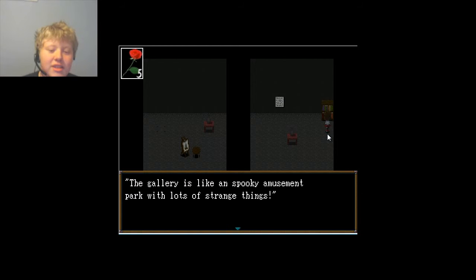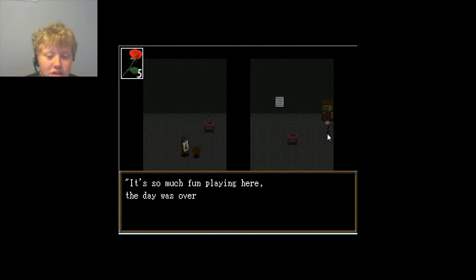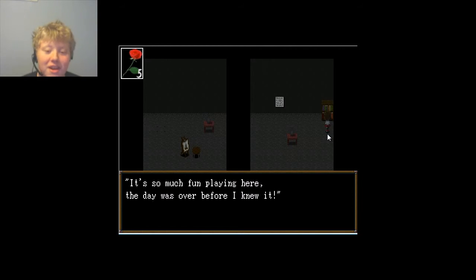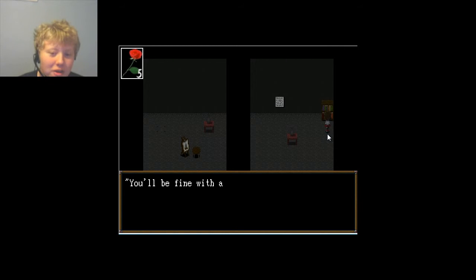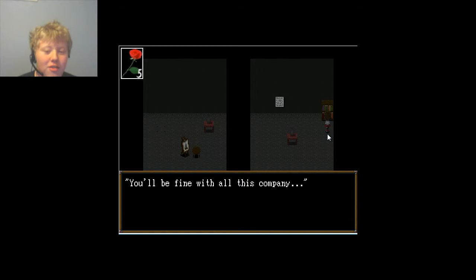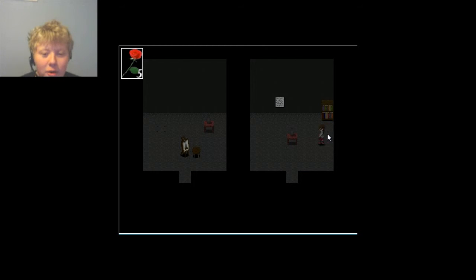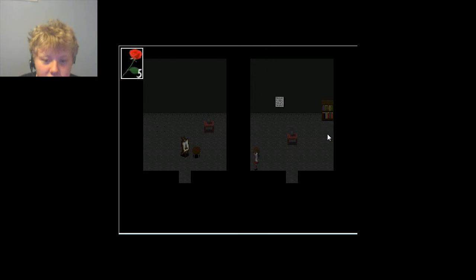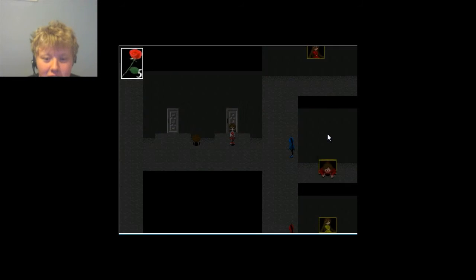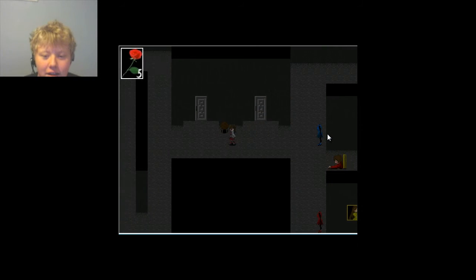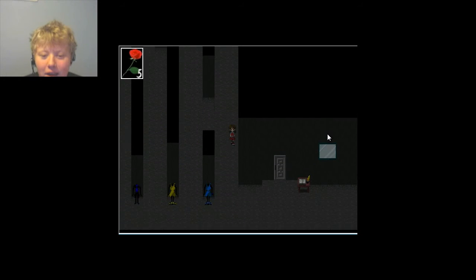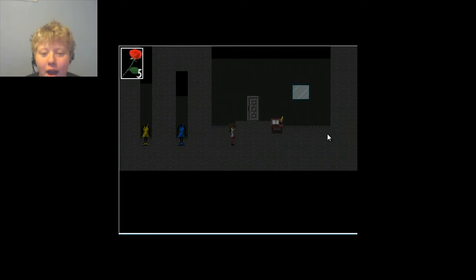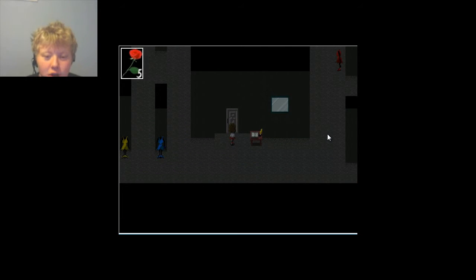Wonderful days. The gallery is like a spooky amusement park with lots of strange things. It's so much fun playing here. The day was over before I knew it. Isn't it a fantastic place? Why don't you join me here? You'll be fine with all this company. I don't feel safe with that knowledge. And what was the point of this room? Find that note. The note is useless.